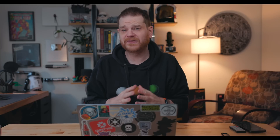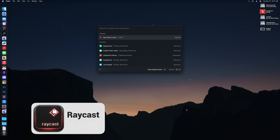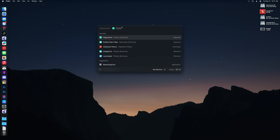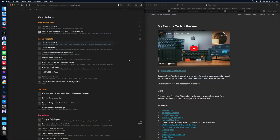Moving on to some utility apps — the first is Raycast. Raycast is a Spotlight replacement and it's incredibly powerful. I plan to do a full video just on Raycast in the future, but I want to hit on some key points right now. In Raycast you can do all the typical Spotlight stuff like open apps and files, just like in Spotlight.